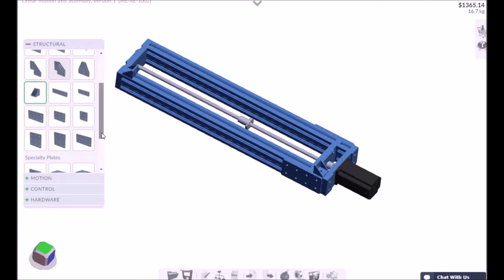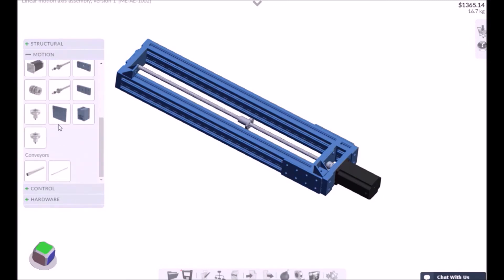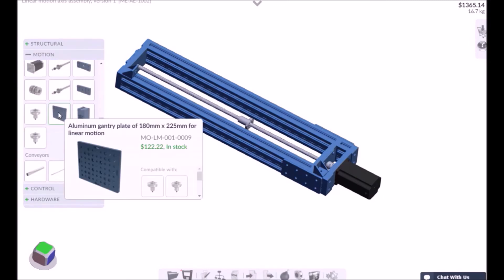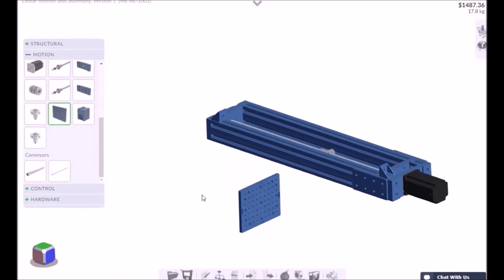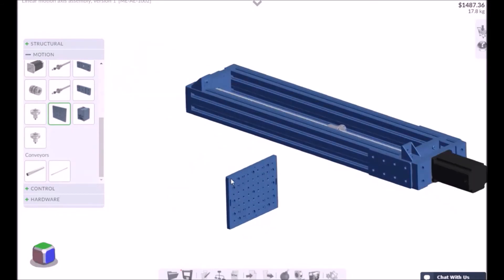To assemble the gantry, which will move along the cassette, select the gantry plate and add four roller wheel assemblies.